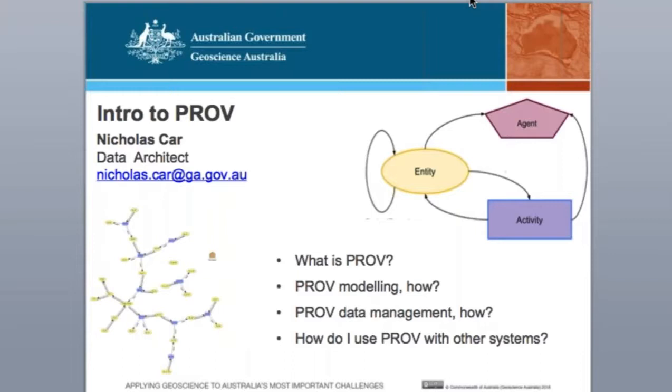I'll be mentioning a little bit about the history of that standard, how it's composed, the parts to the standard, and what it can do for you.